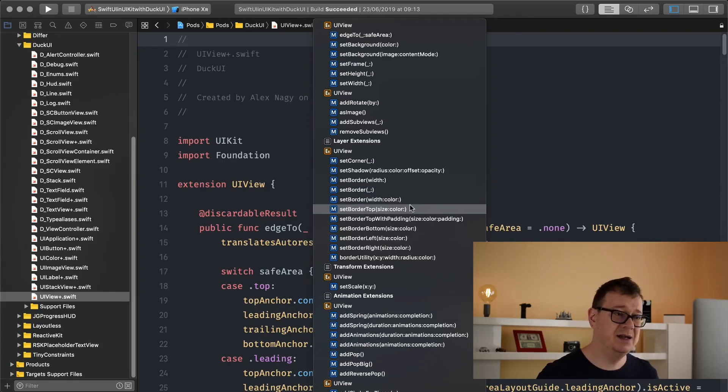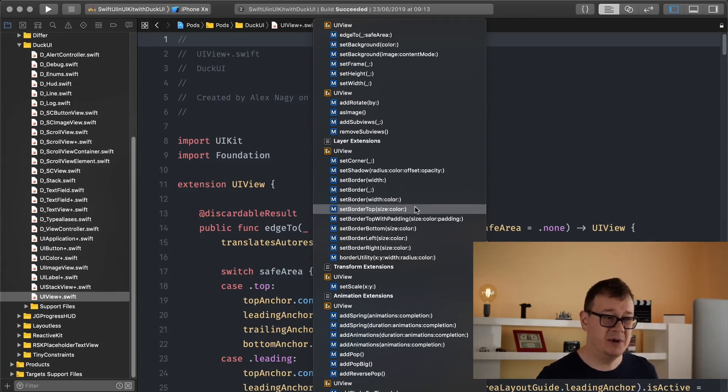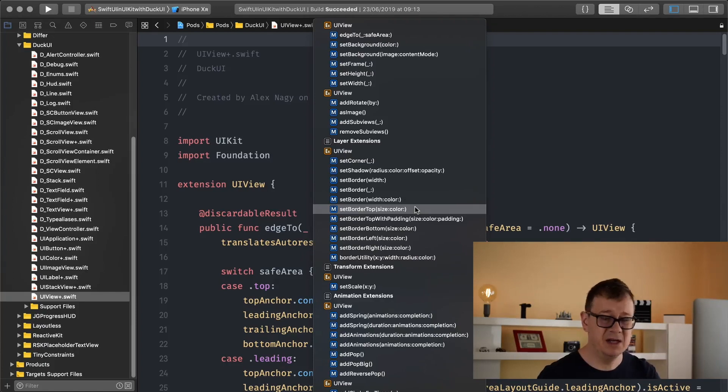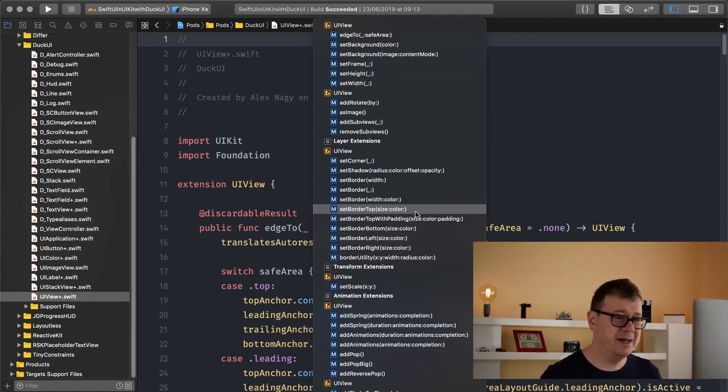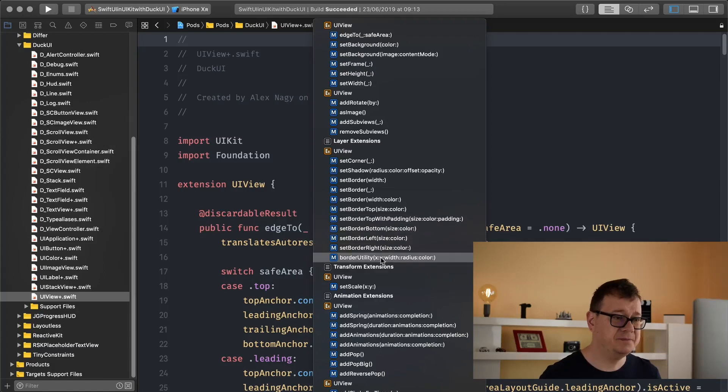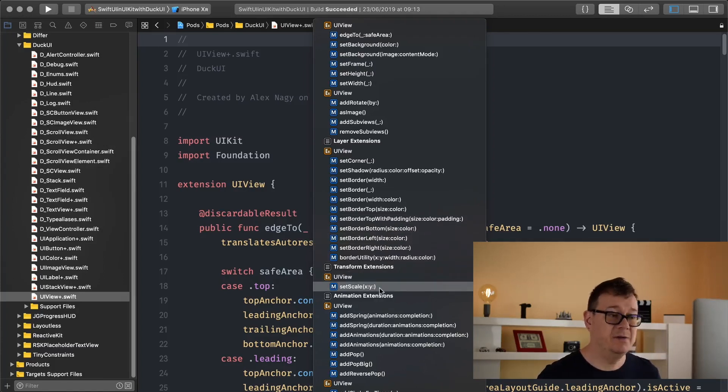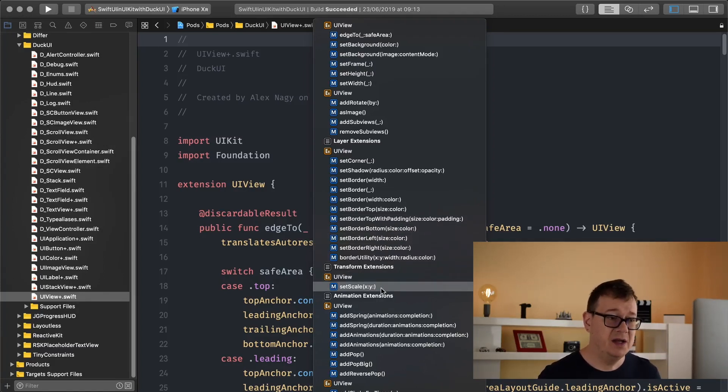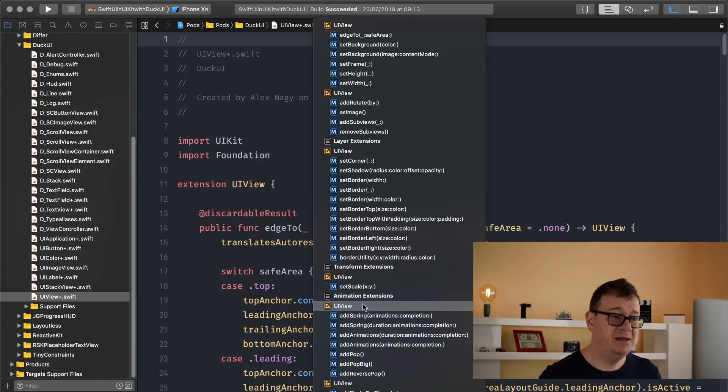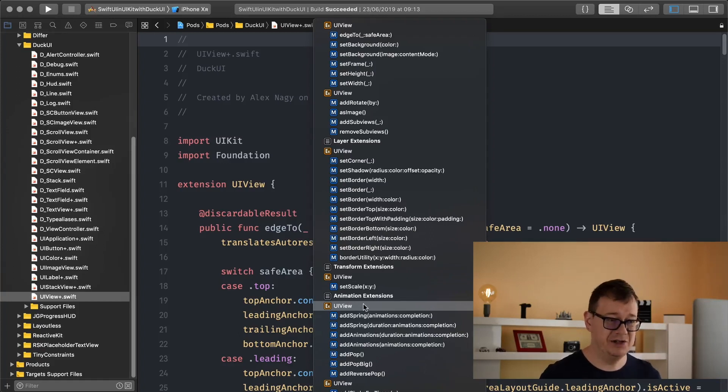And here we can see set border top. I don't know if you can really read this but I'm reading out loud so we can have some padding and finally we have set scale and then we have some animation extensions.